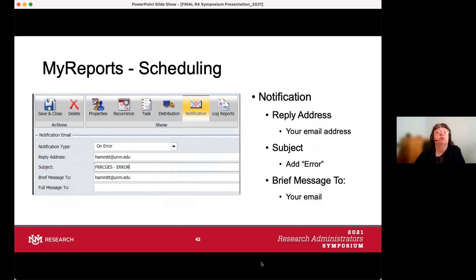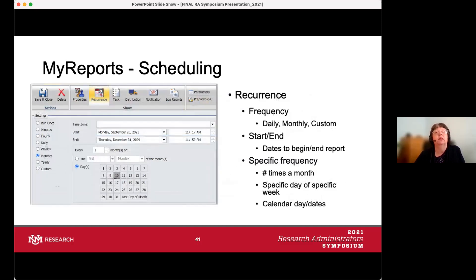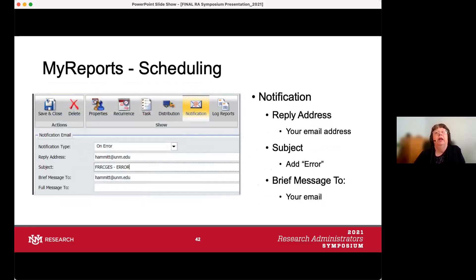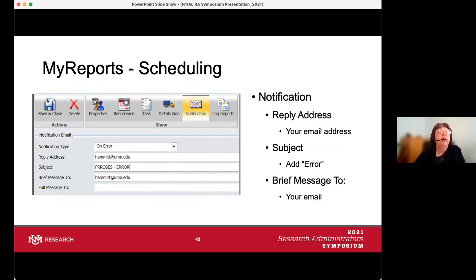The notification tab is really important. Notifications will tell you if there's an error with the report — if it didn't run, you want to know so you can investigate why. Set the reply address and brief message to your email, and add 'error' to the subject line so you immediately know when an email arrives that there was an issue with the report.